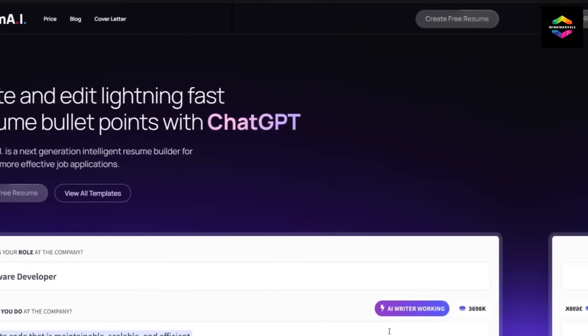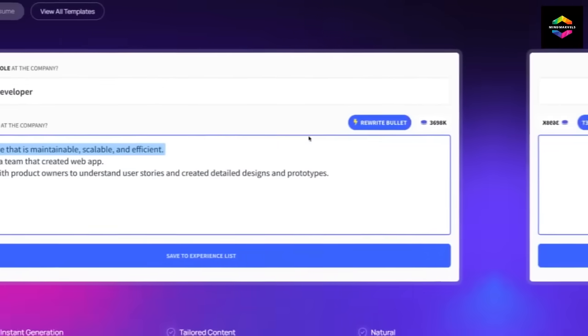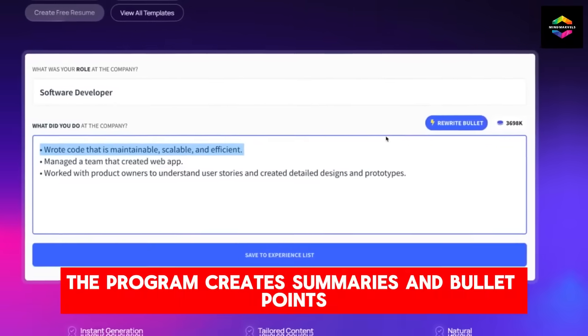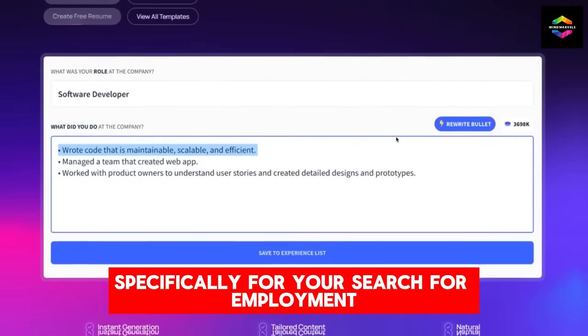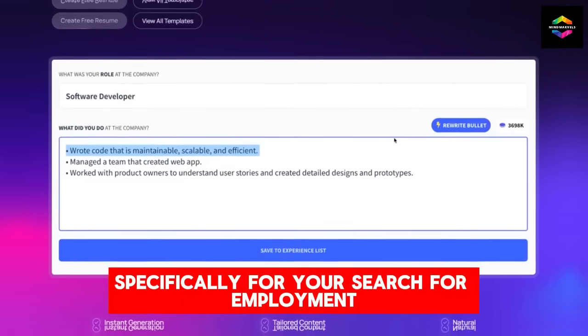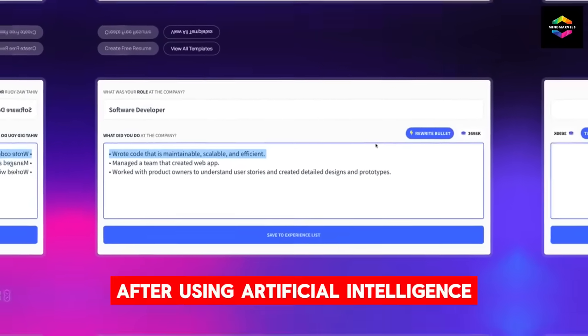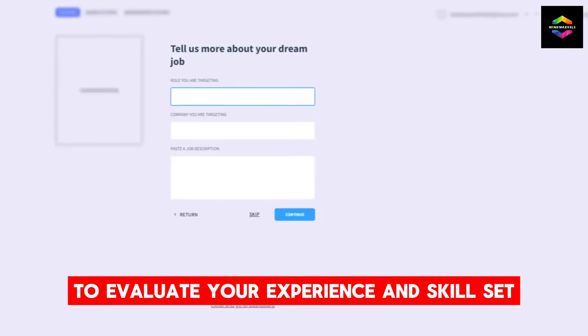With the aid of Resume.ai, a resume writing assistance driven by AI, job seekers can quickly produce professional resumes. The program creates summaries and bullet points specifically for your search for employment after using artificial intelligence to evaluate your experience and skill set.